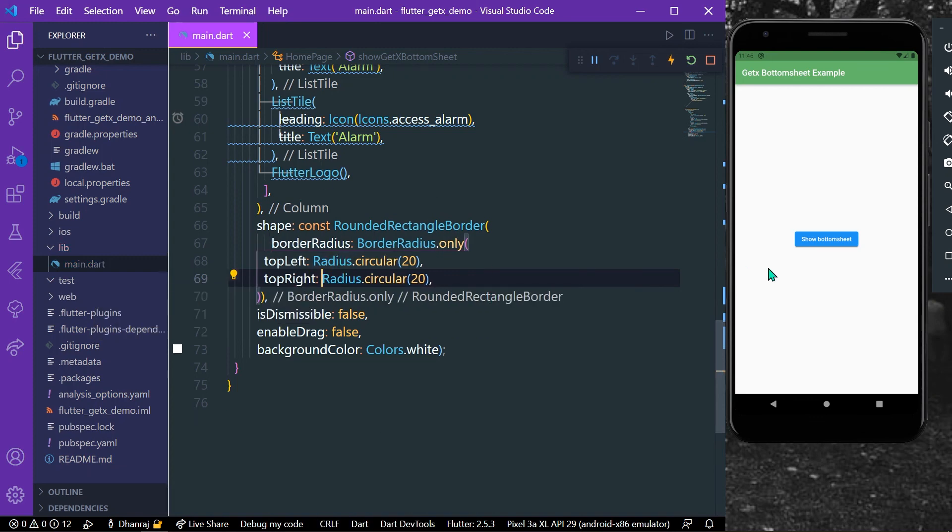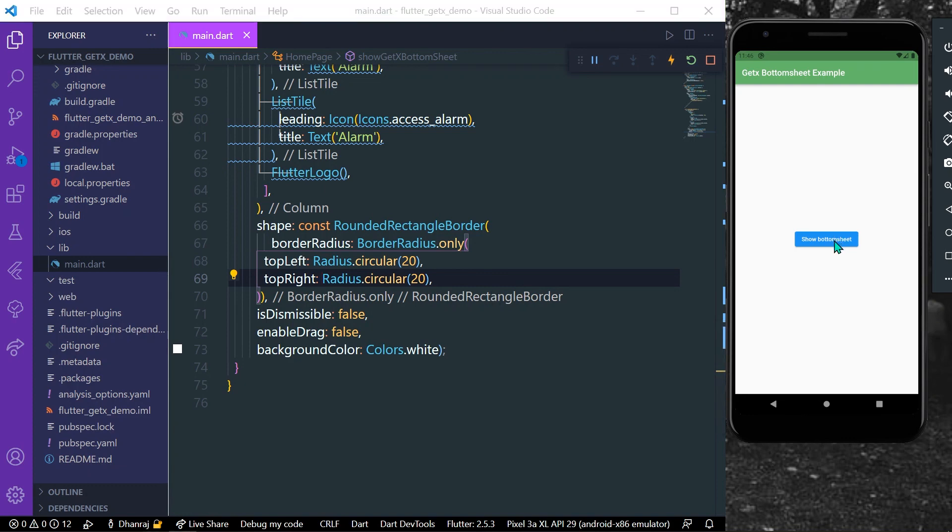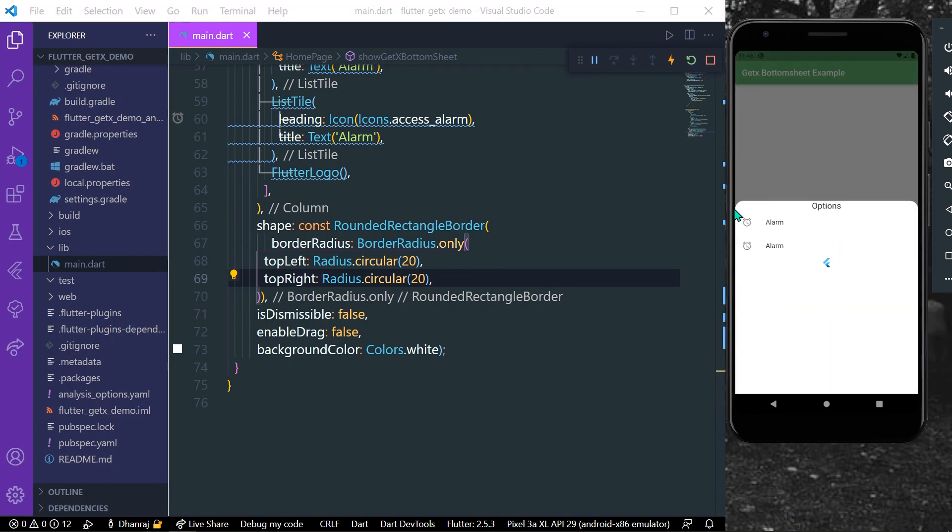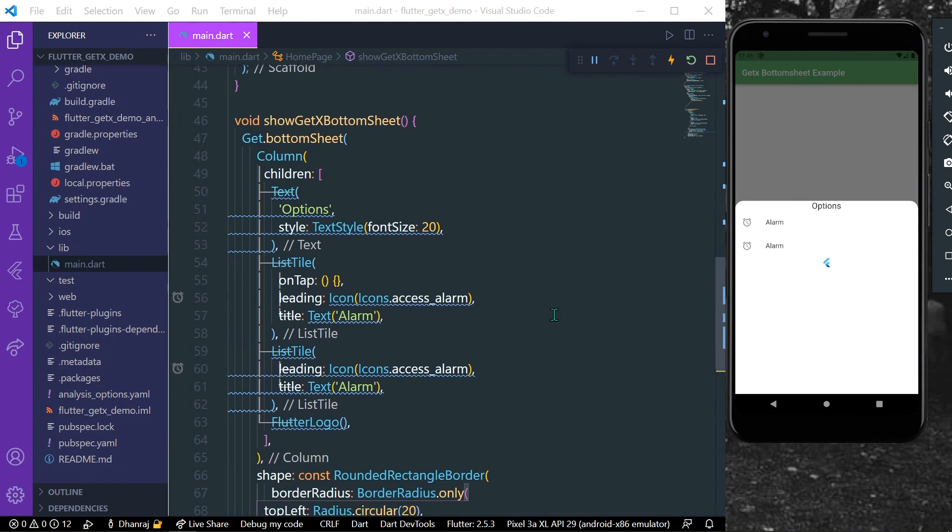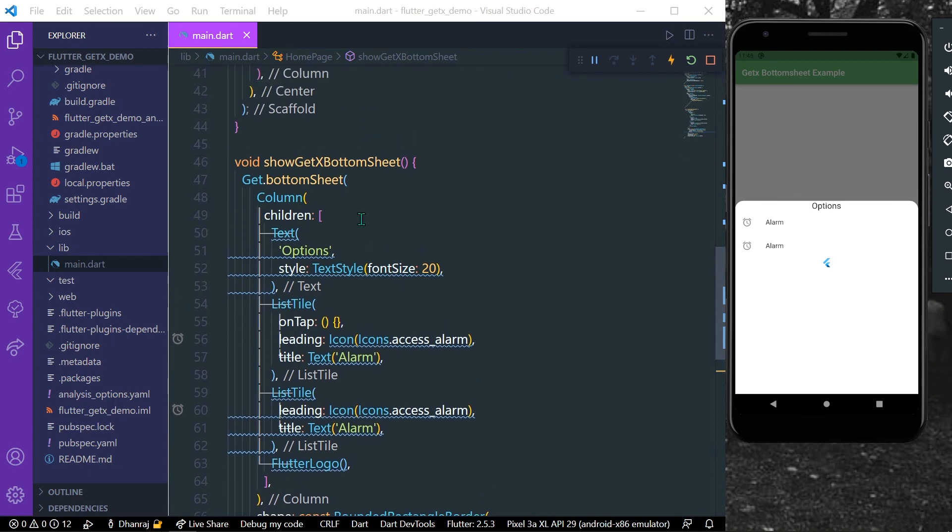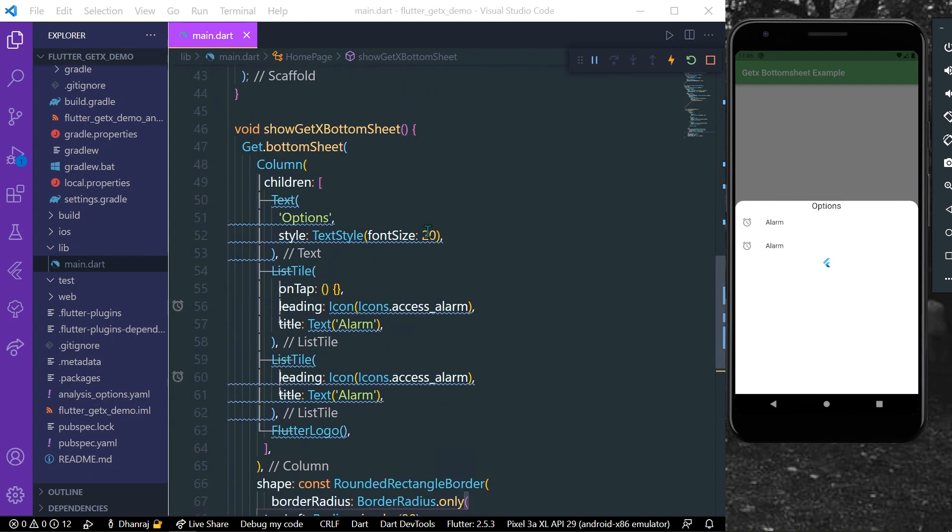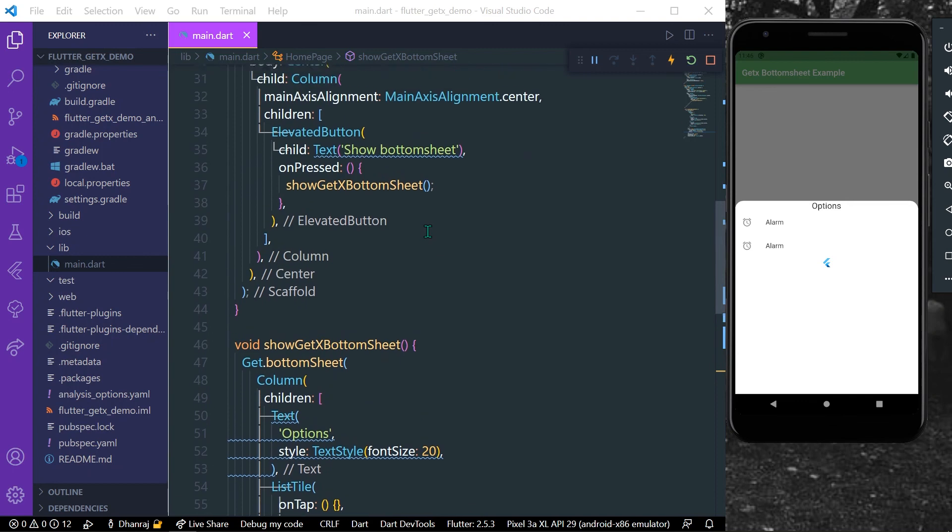And now as you can see we have rounded corners to our bottom sheet in our app. So this is how you can use the bottom sheet in Flutter using GetX. So hope you found this video helpful. Do like, share, subscribe to my channel for more such interesting videos and see you in the next video.